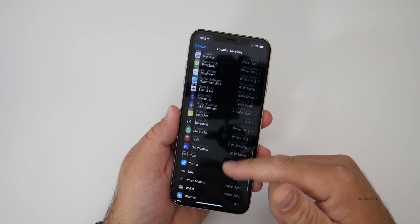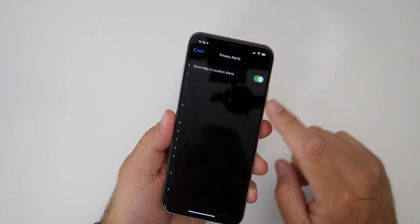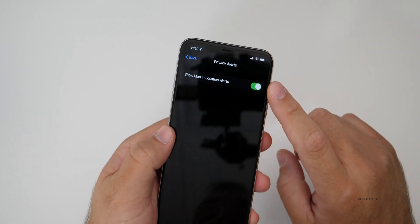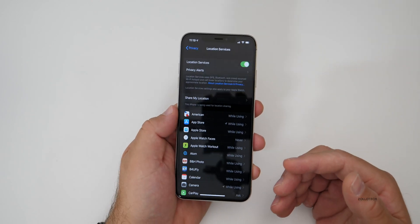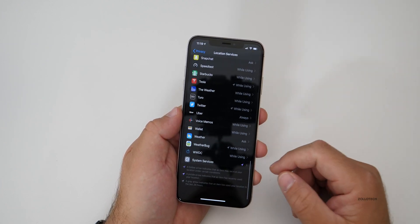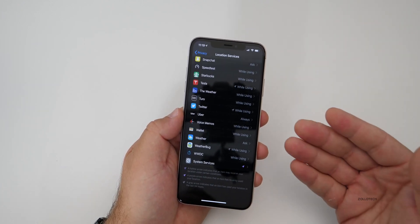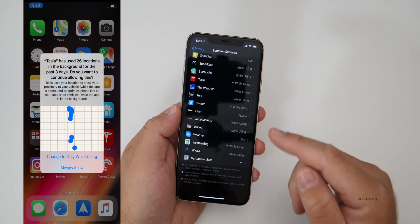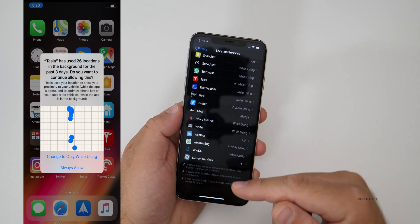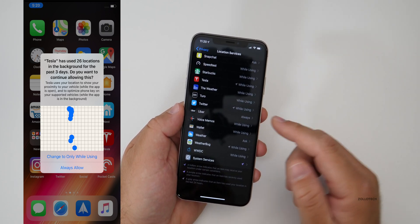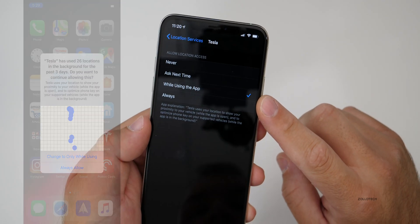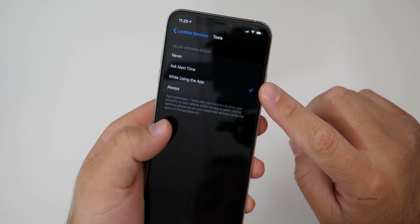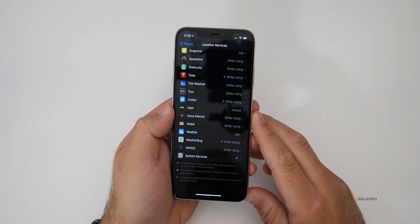Now, if you have an application that's using it all the time, there's a new privacy alert that I would recommend keeping on all the time. And that is Show Map in Location Alerts. So maybe you have an application that's using your location information always. Well, there's a new feature where this pops up and tells you. Once in a while it will pop up every so often and show you based on a map where it's actually been locating you. So you can either disable it or continue to use it. As you can see here on the left, I had my Tesla app set to always. So instead of always, I switched it to while using the app. And it's just a nice way to lock it down even further.